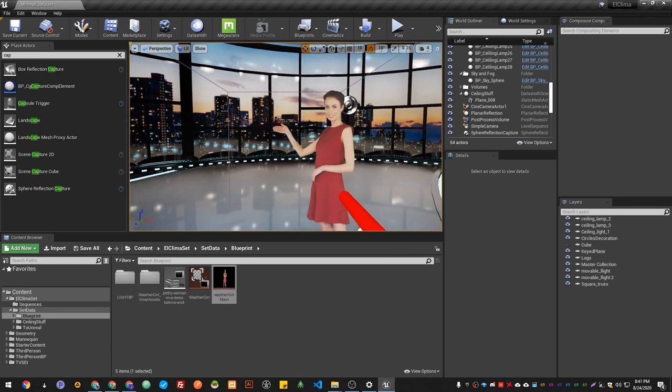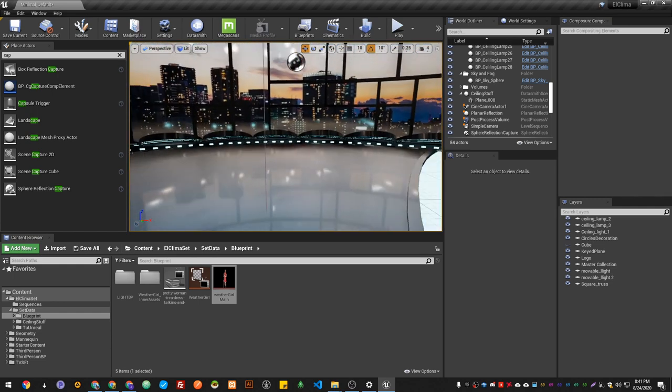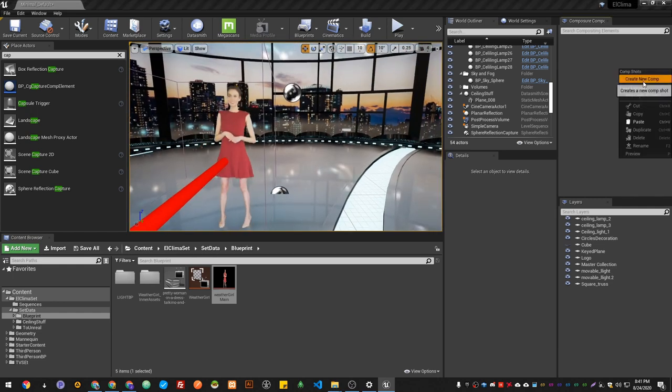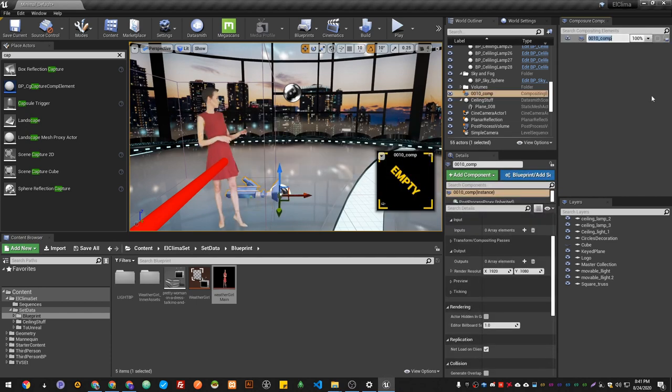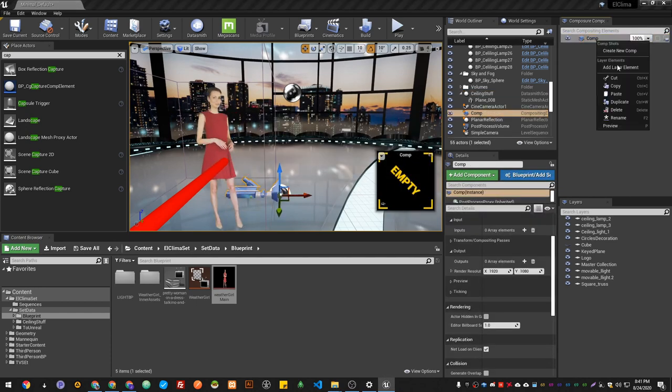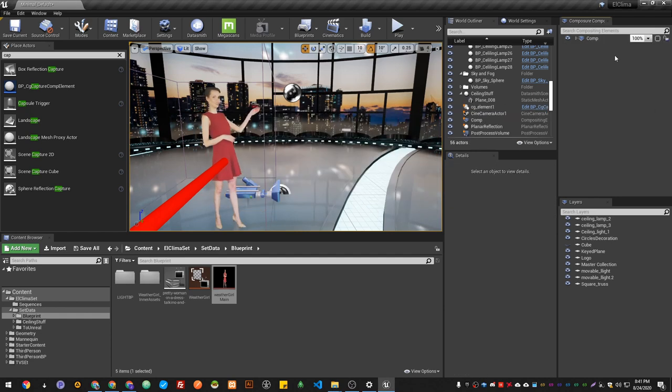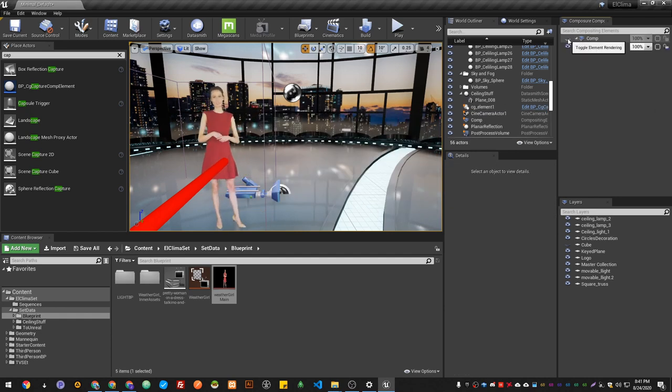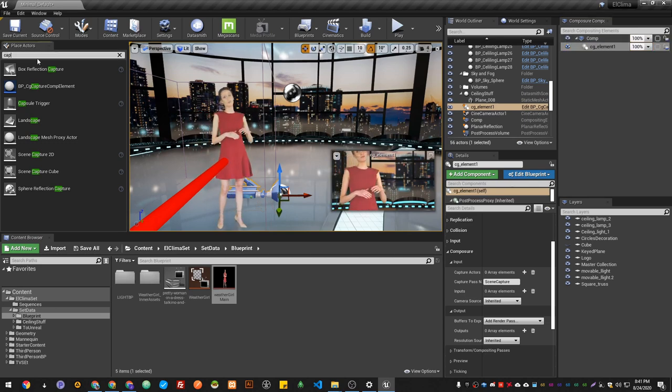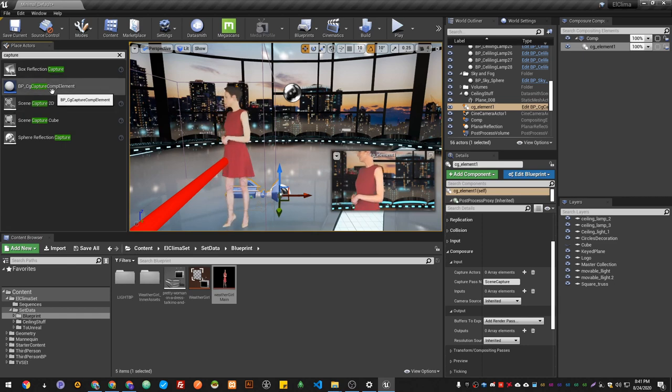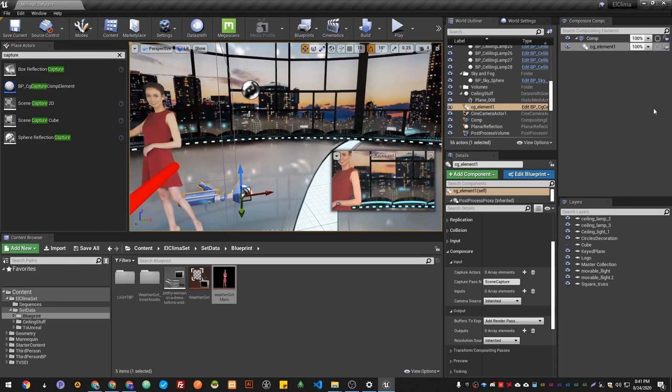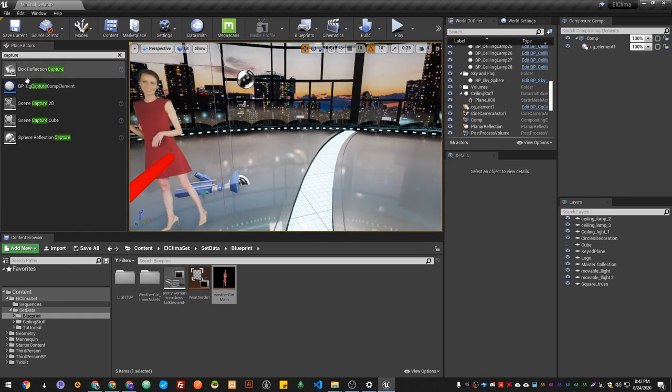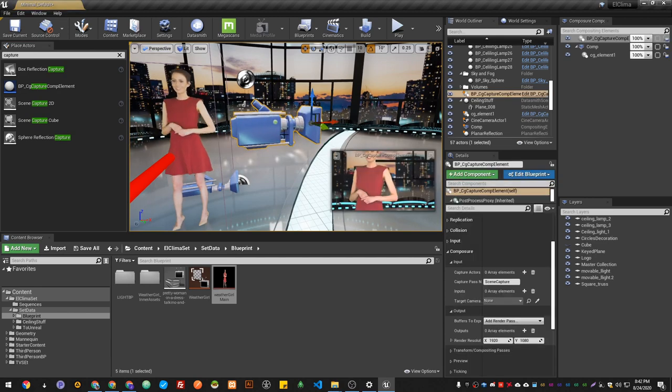Only we're going to capture the actor. When you get your Composure plugin enabled, you just create a basic comp shot. Then when you add your first CG layer, there you go, you get CG layer. When you go to your place and type Capture, you will get BP Capture Comp Element. I'm just going to take this and drag it into my scene.